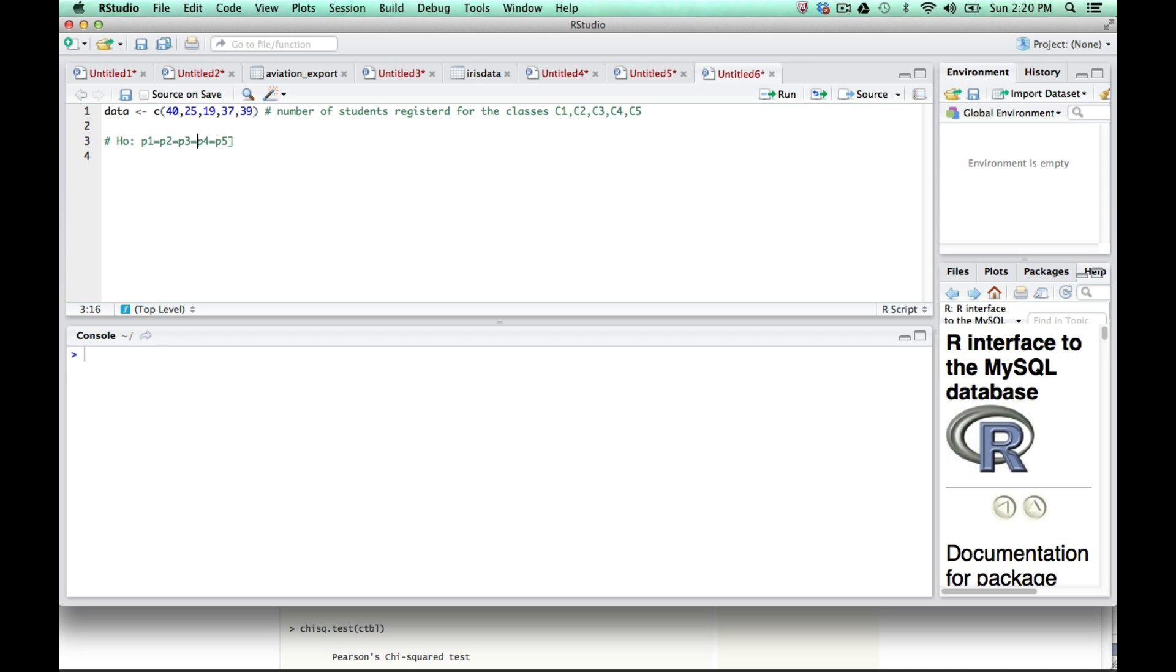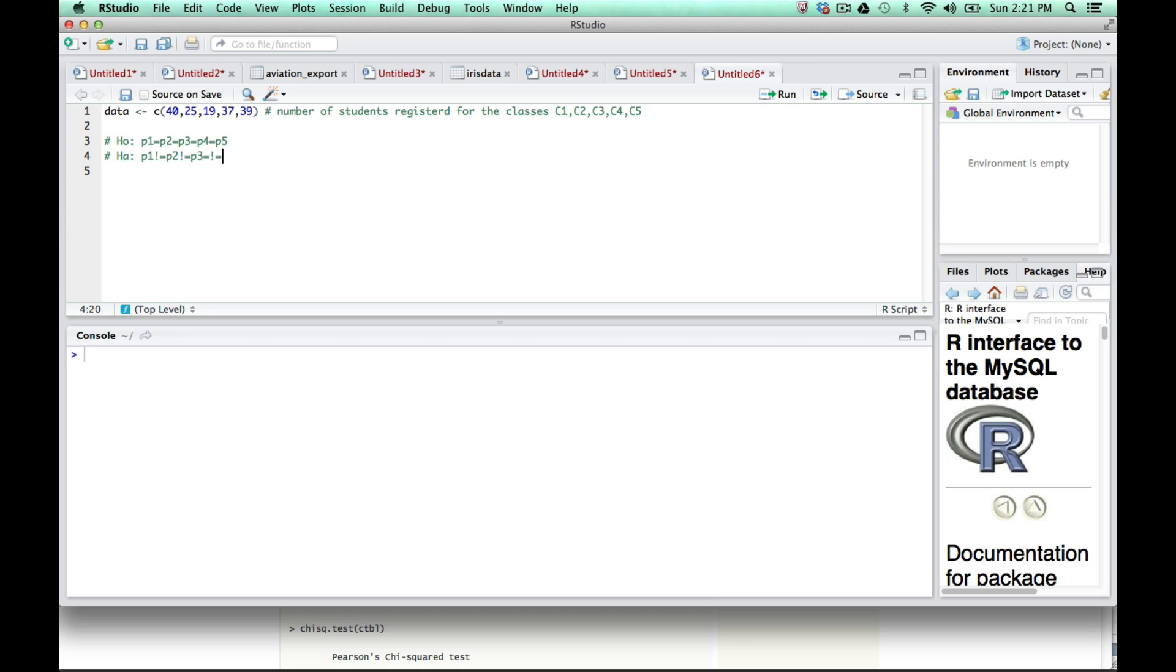Our alternative hypothesis, HA, was that P1 was not equal to—which I represent with an exclamation point equals, that's the way you'd do it in programming languages—P2 not equal to P3, not equal to P4, not equal to P5. So we have our null hypothesis and our alternative hypothesis.